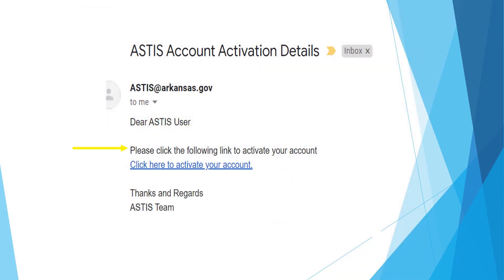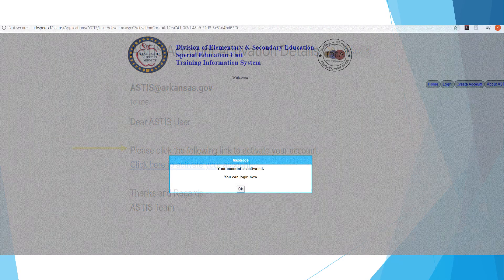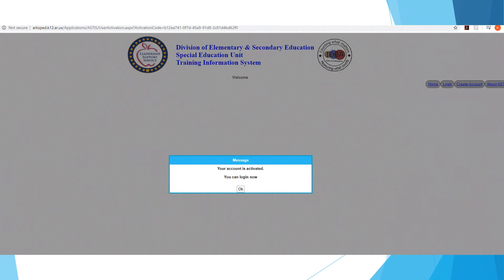Once you go to your email, please choose the link entitled 'Click Here' to activate your account. This link will take you back into ASTS and you will receive a message stating that your account is activated and you can now log in. Click OK and you can proceed to the next screen.